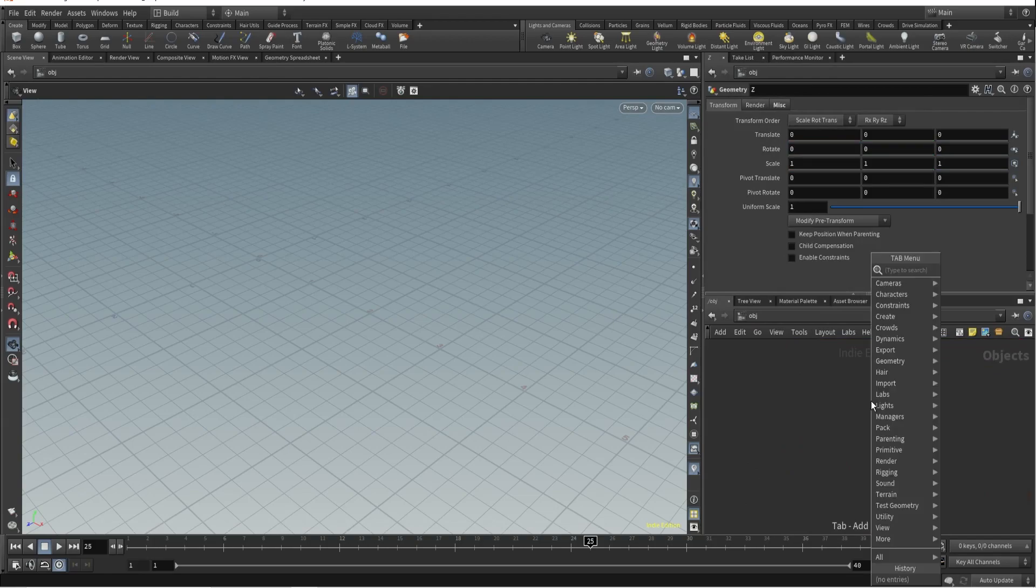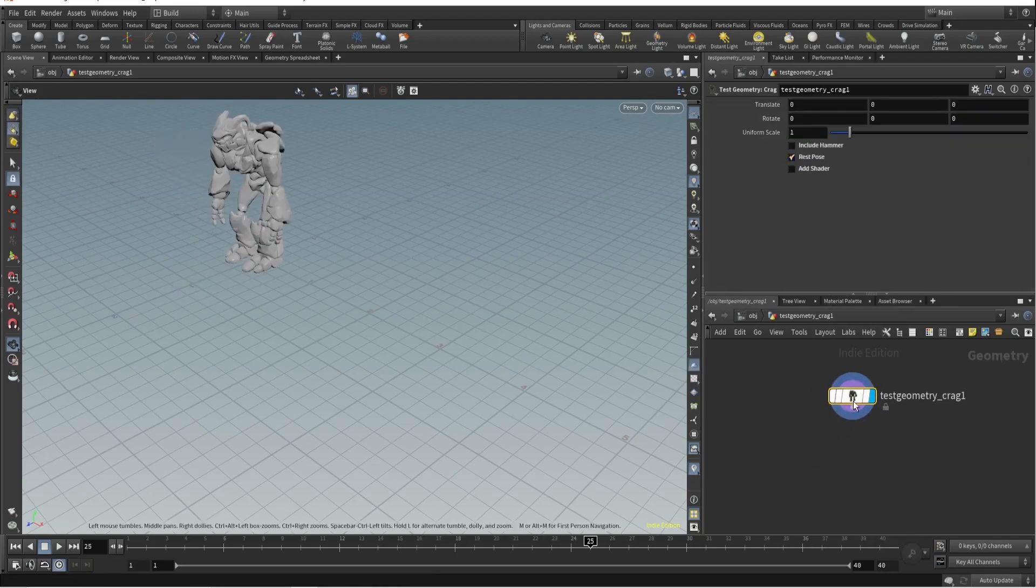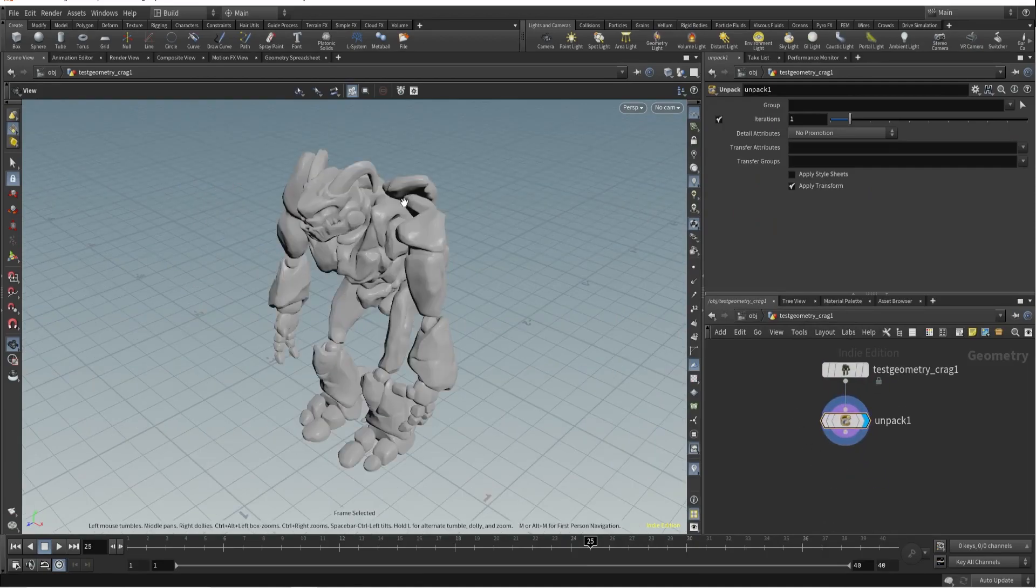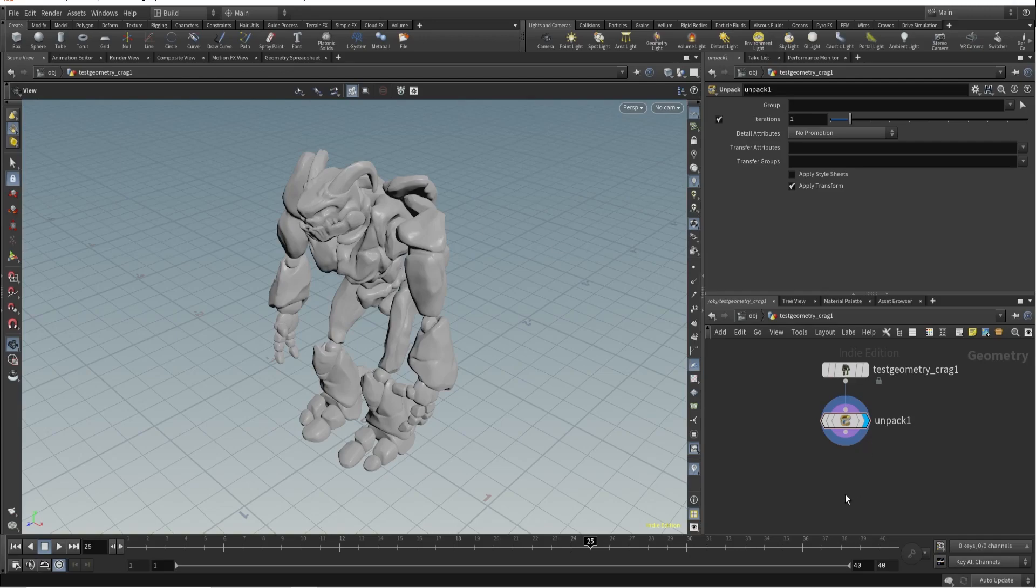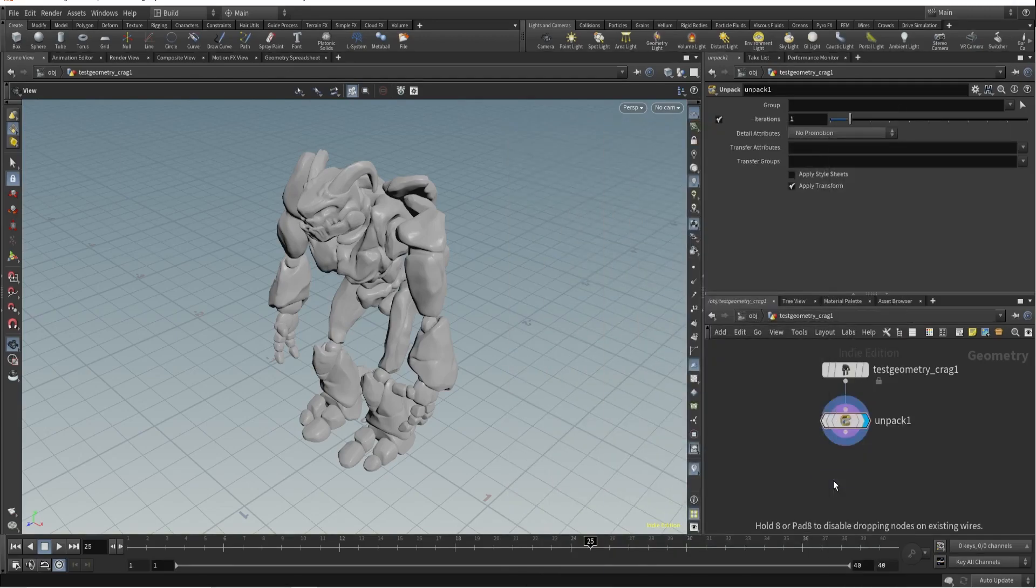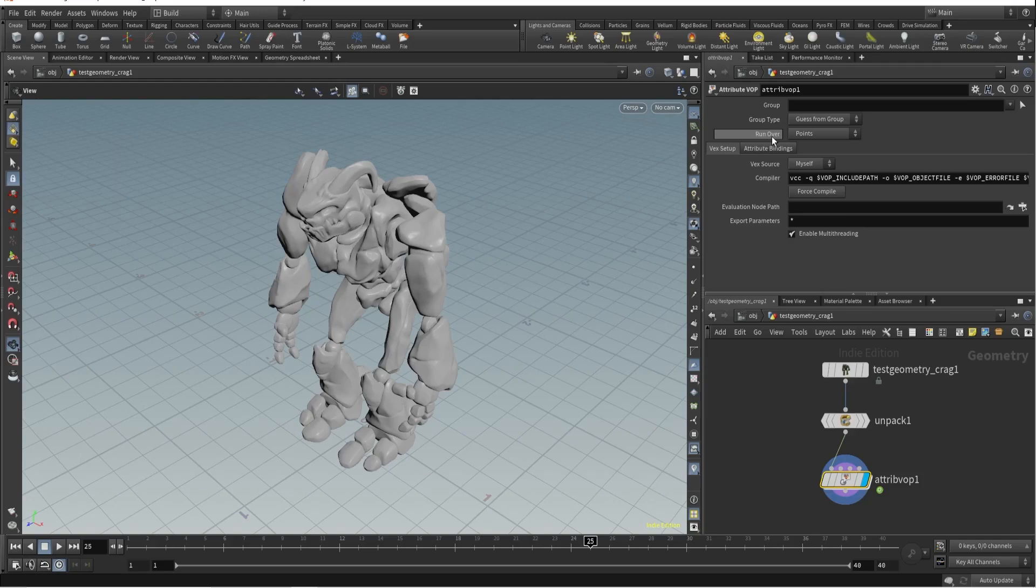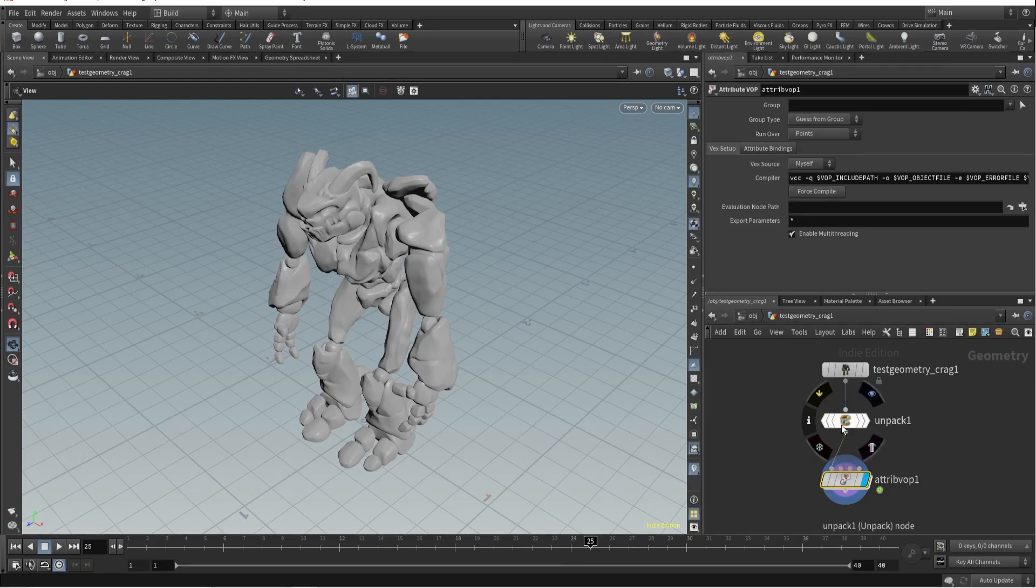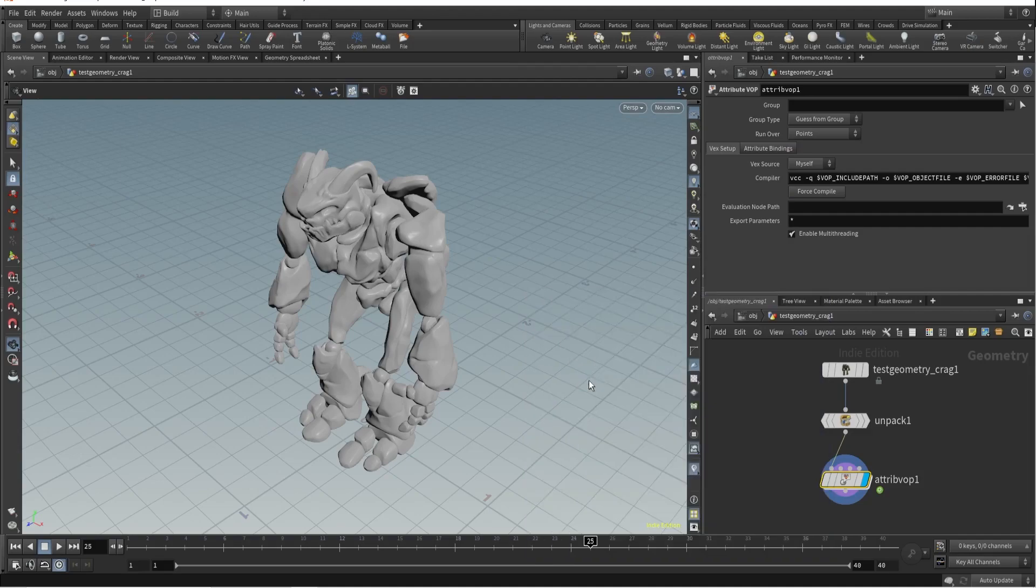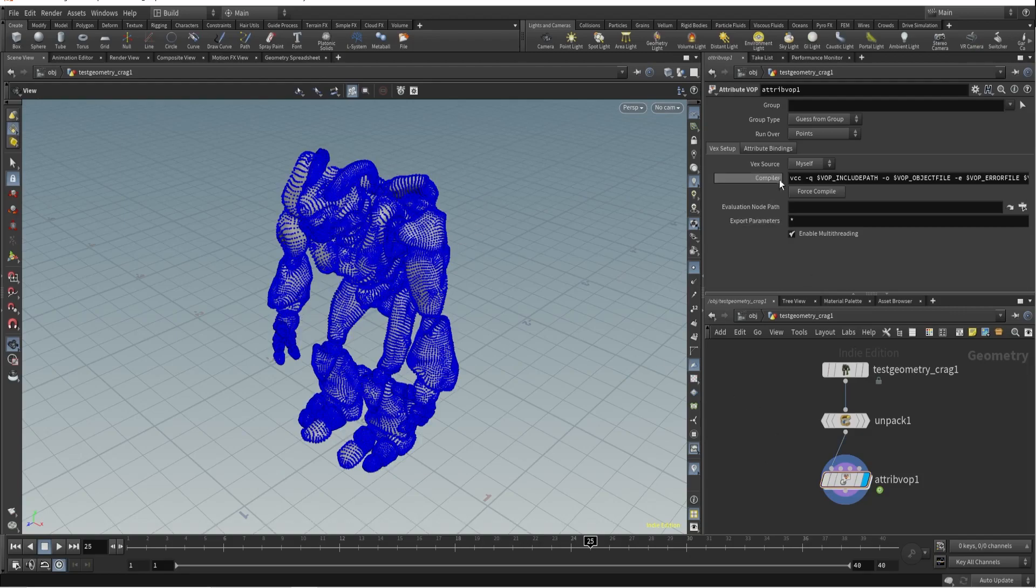I need test geometry. Let's use this. It's packed so let's unpack it. So let's use first Attribute Warp for this lesson. So here what you need to check is run over. You need to check which part it's running. There are points, primitives, vertices and numbers. If I middle click over here, we have these points, primitives, vertices. And here we need to modify the points attribute specifically, so here we will run our points. It will run on each point.